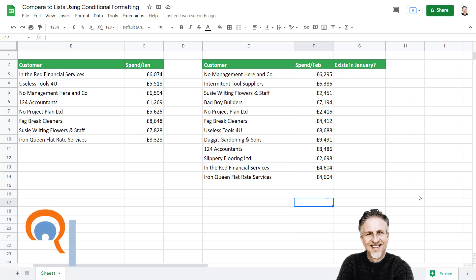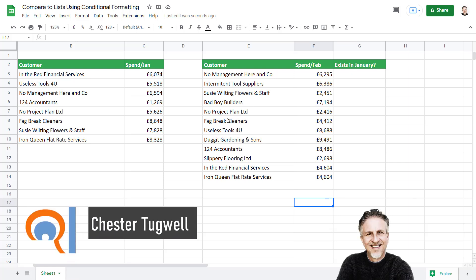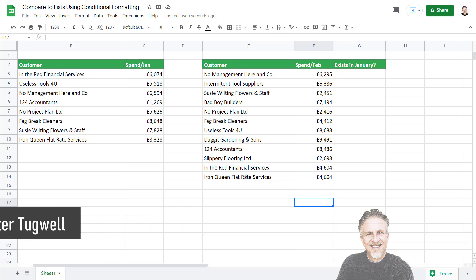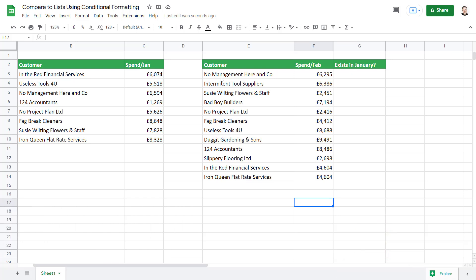In this video we're in Google Sheets and I'm going to show you how to highlight differences between two lists. I have a list of customers in January and a list of customers in February. I want to highlight new customers in the February list.